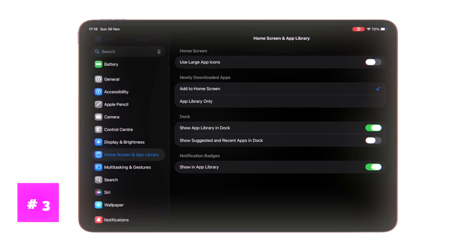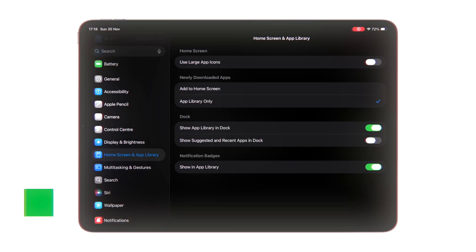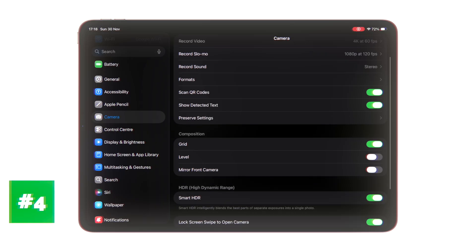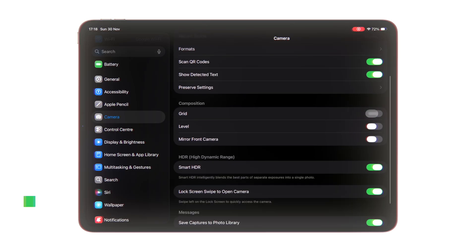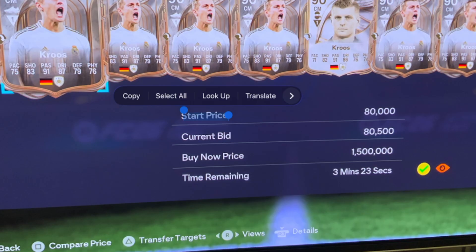Third one is adding newly downloaded apps to the app library instead of the home screen, so they don't clutter your setup. Fourth one is enabling Show Grid in Camera settings to make your recordings look more professional. And the final tip is copying text from photos by selecting it and tapping Copy.